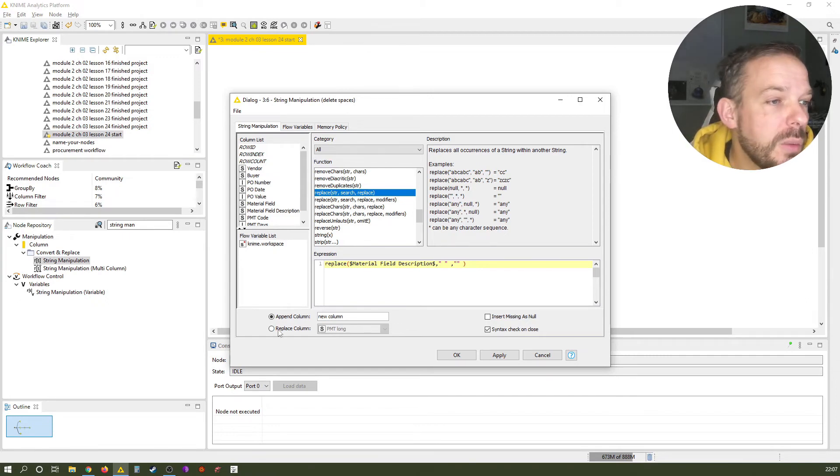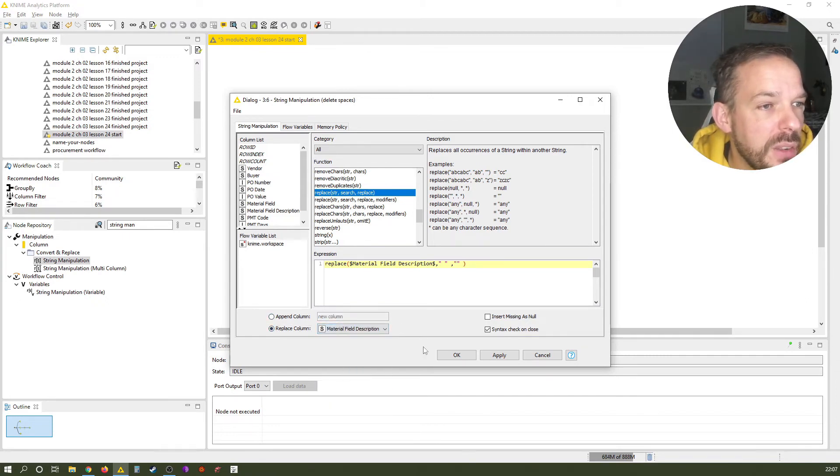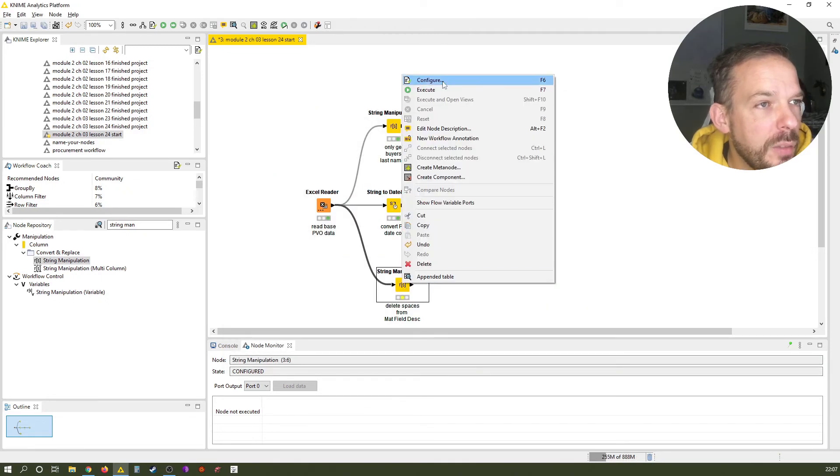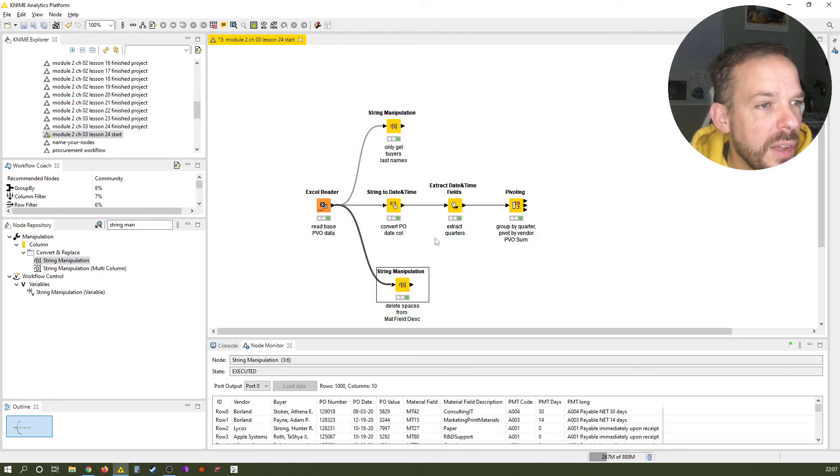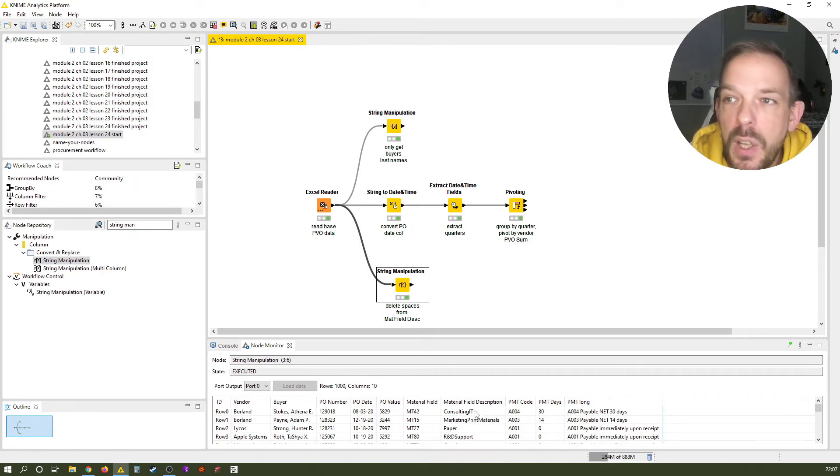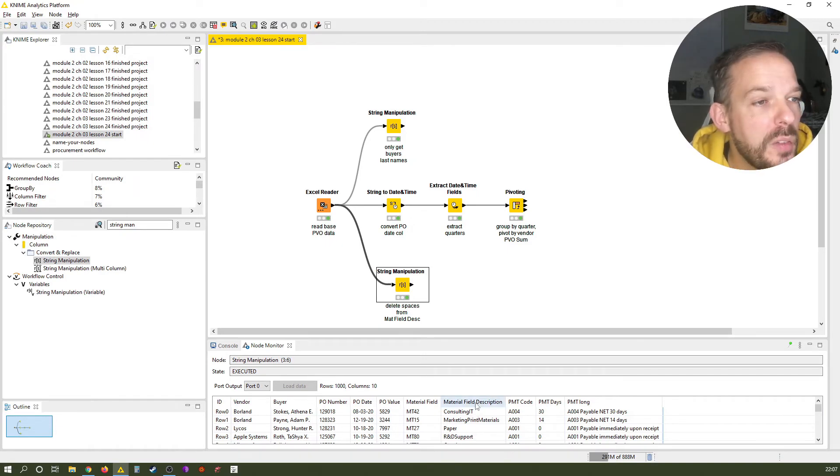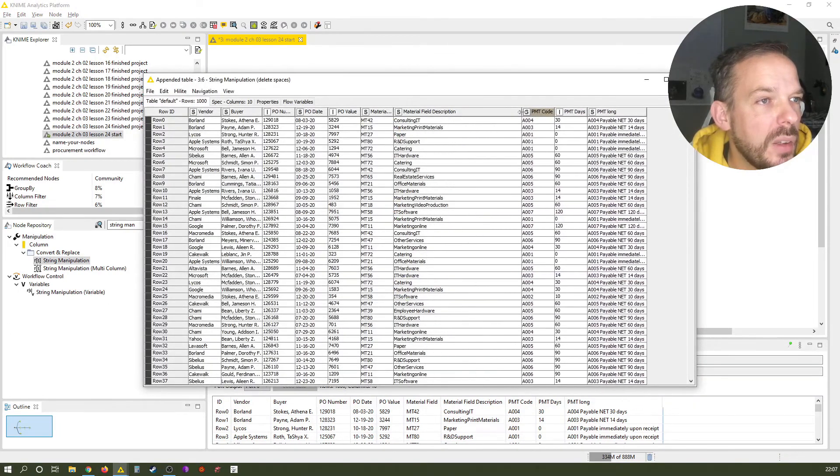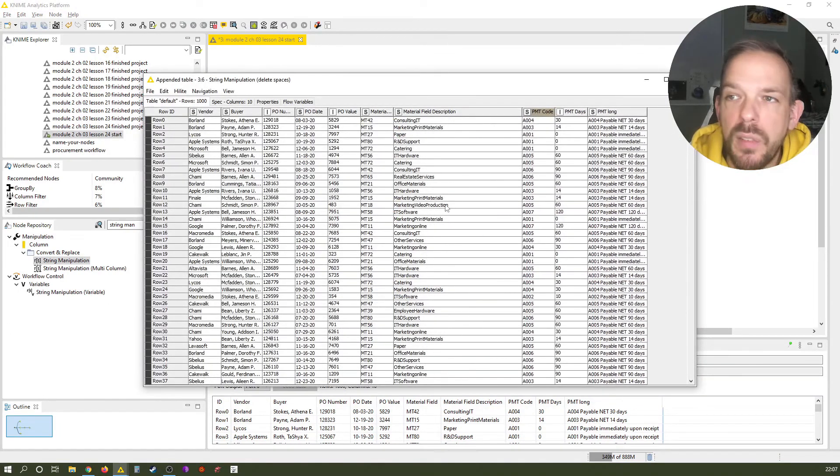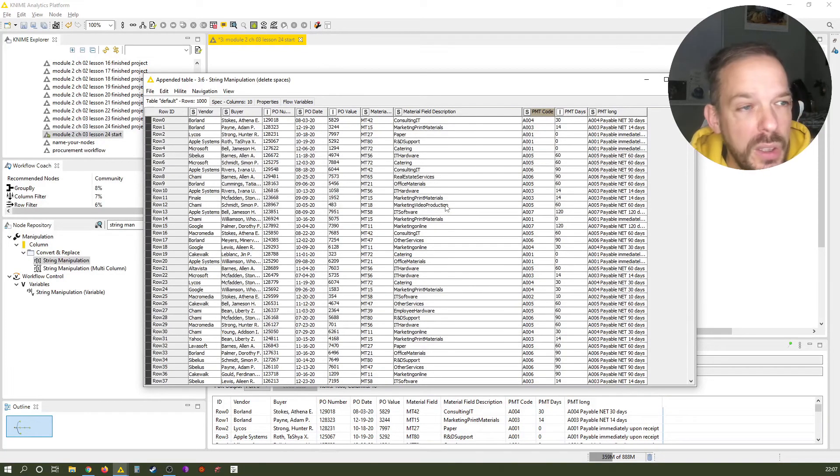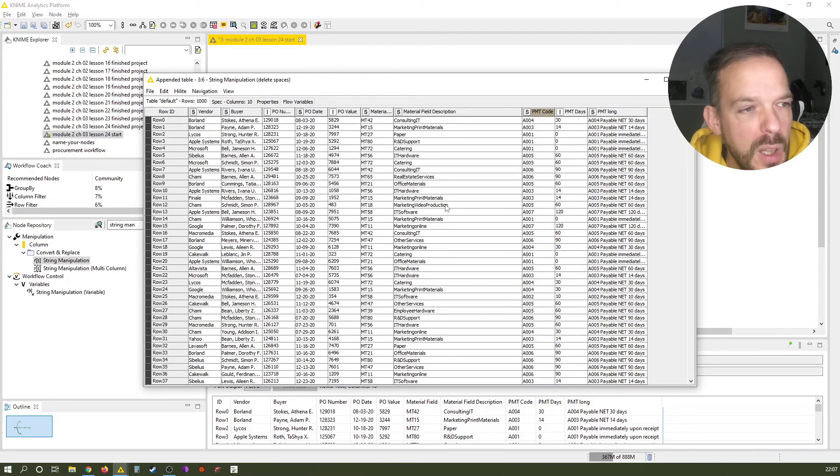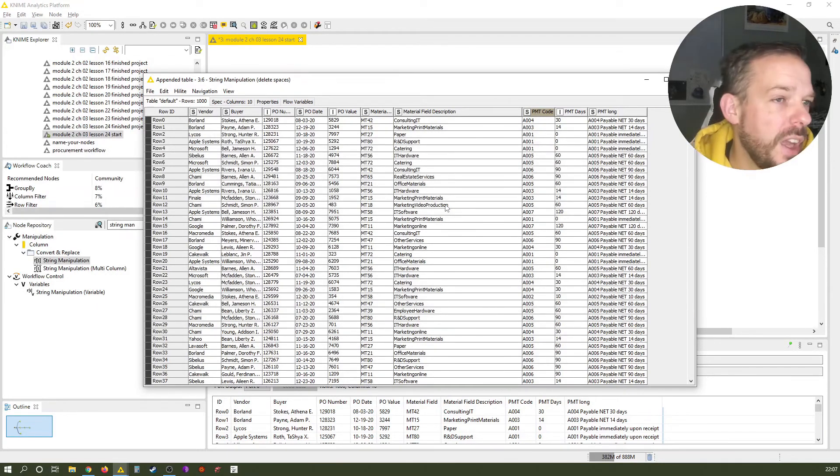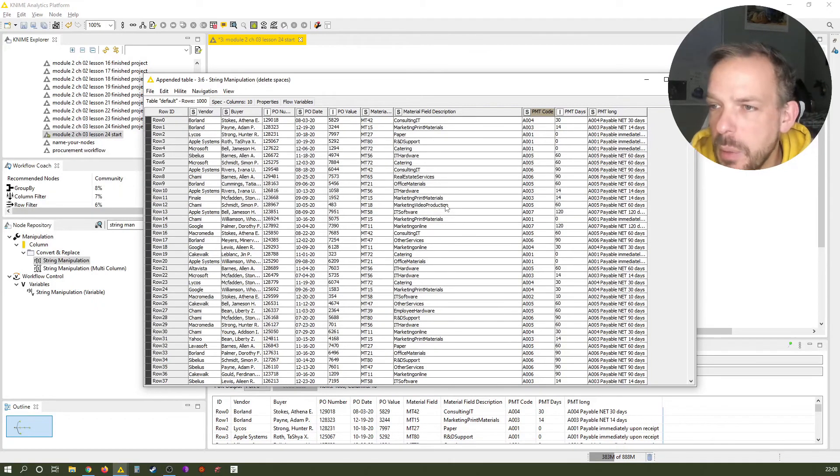And what we want to do is we want to override the material field description. So let's have a look how this works. Execute. And you now see we have everything together. No more spaces here in this column. That's also a very common use case. And in this case, it could also have been something different. If you want to differentiate between these words, you could also replace the space with a hashtag or something comparable.